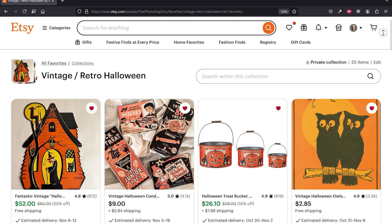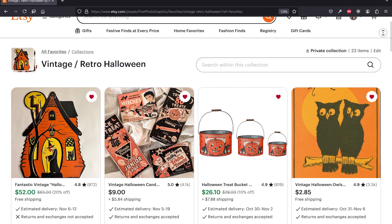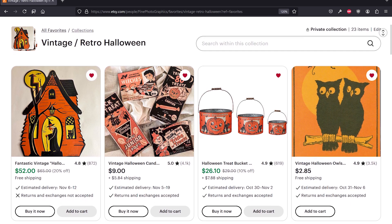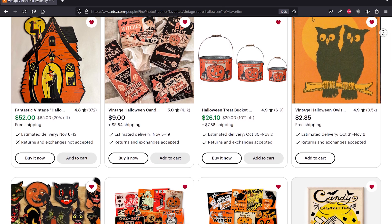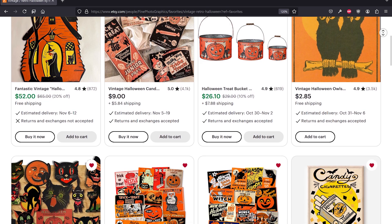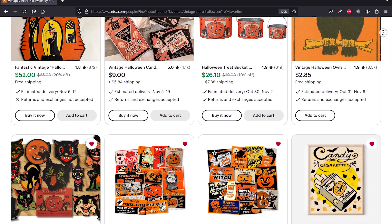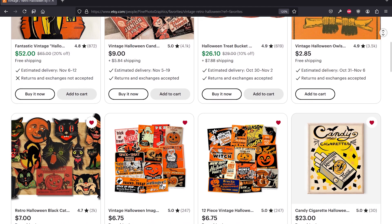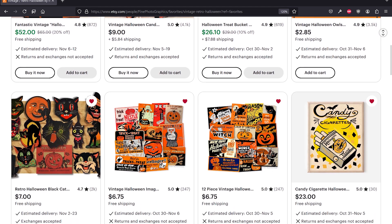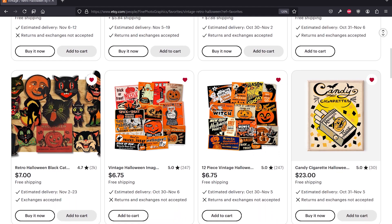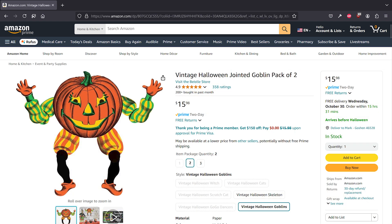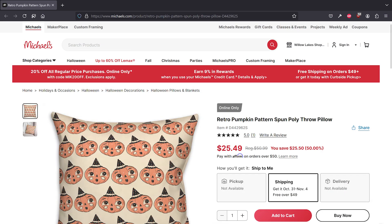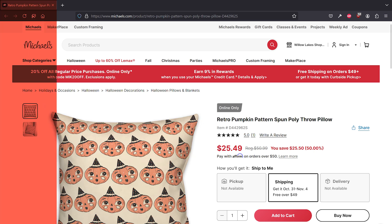If you go over to Etsy, you're just going to find a ton of vintage retro Halloween things for decorations or home decor that really pull from actual advertisements and designs and ephemera from mid-century or even a little bit before. But it's interesting how this is also working its way into mainstream — you can find things at Amazon now or even Michaels and some of the retailers.